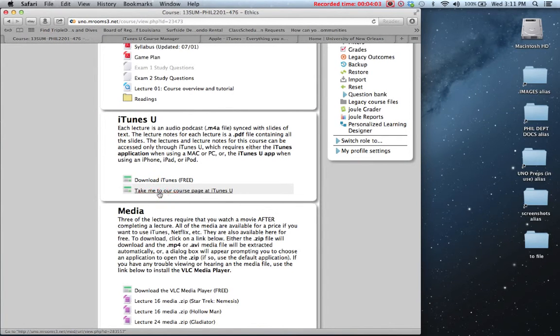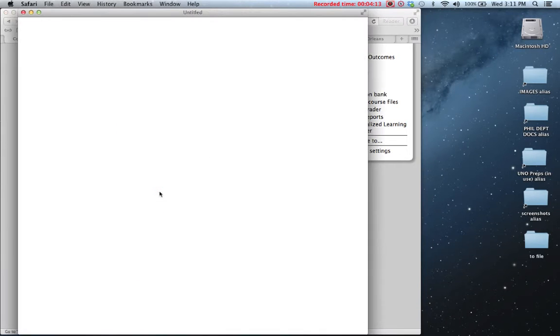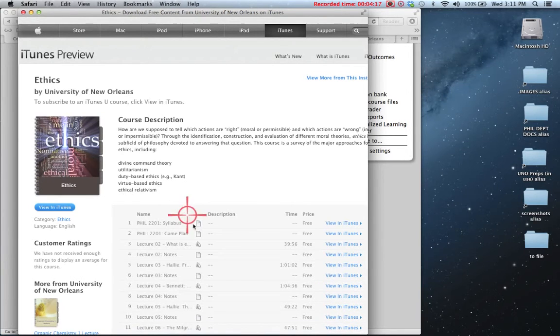All an instructor has to do is copy this URL and paste it into Moodle for a direct link to an HTML version of their course, or they can send this link via email. If you open the email on a computer, it's going to do the same thing as what will happen here when I click on this link within Moodle.